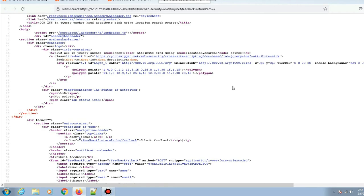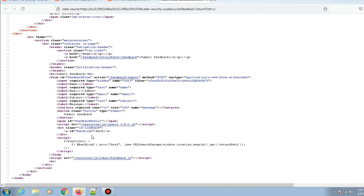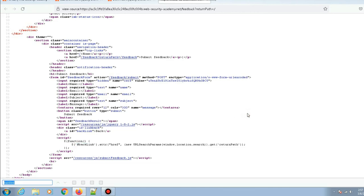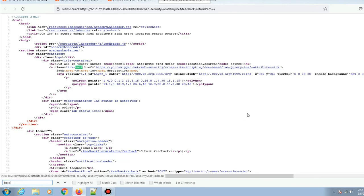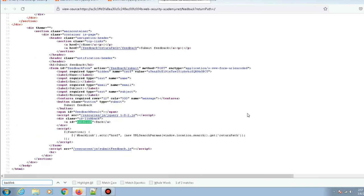If I scroll down, I can see there's some jQuery code being executed on the page. Let's see what it's doing—it's taking a backlink. Let me search for backlink. Okay, it's taking this anchor tag with id equals to backlink.